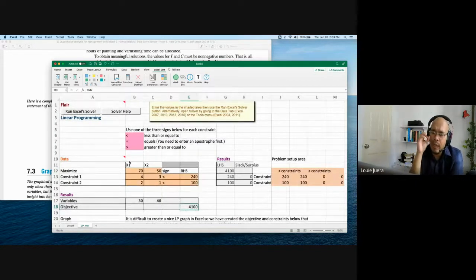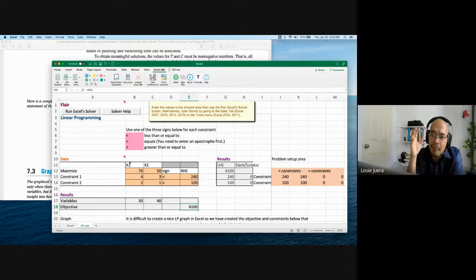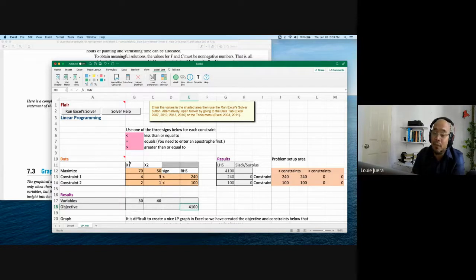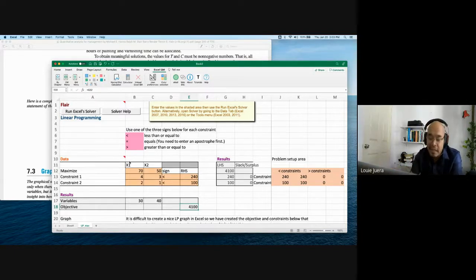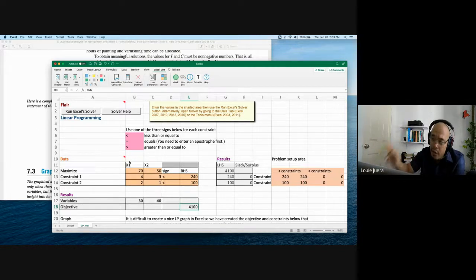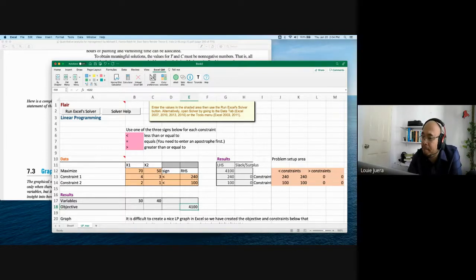Let me ask a student — Sile — if this is clear. Sile says it is somewhat clear but he cannot fully see the screen. He understood the earlier part before the Excel demonstration. I noted we can try to zoom in next time when solving another problem.